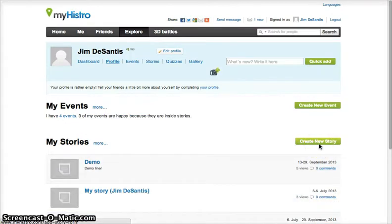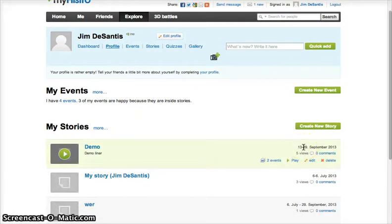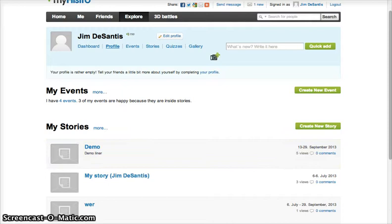You'll continue creating your events, but right now I will show you how to add them to a timeline. When we finished our last event, we returned to our account profile. You can see that I already have a couple of stories listed here, but I'm going to create a new one for you now. Click the green button on the right that says create new story.